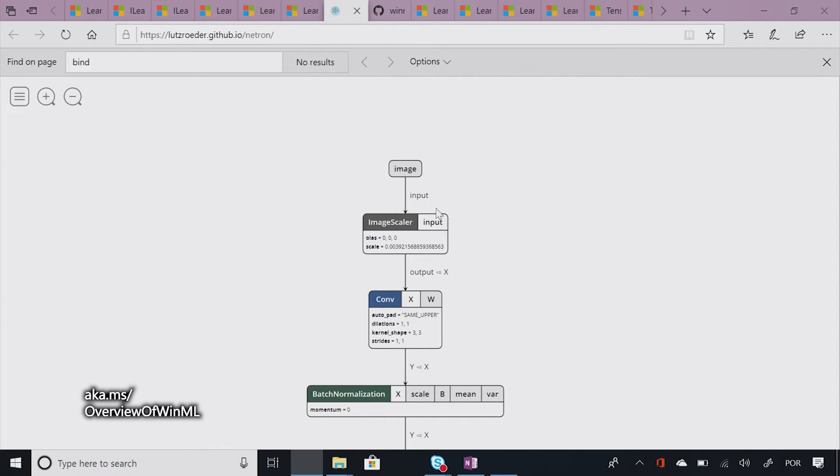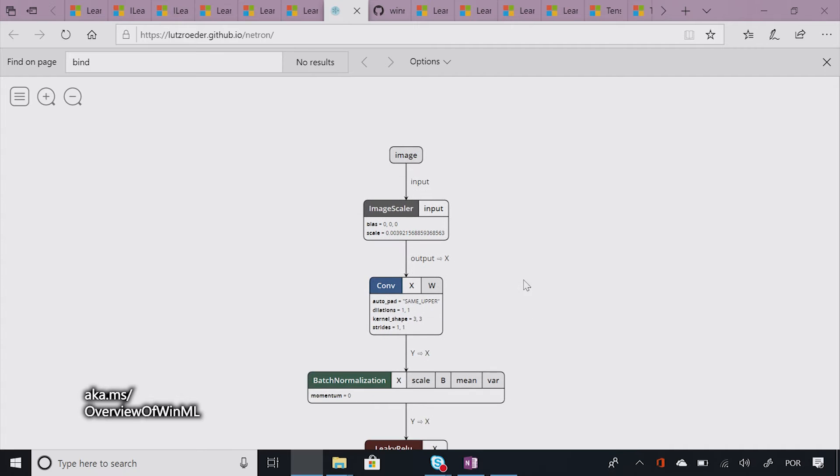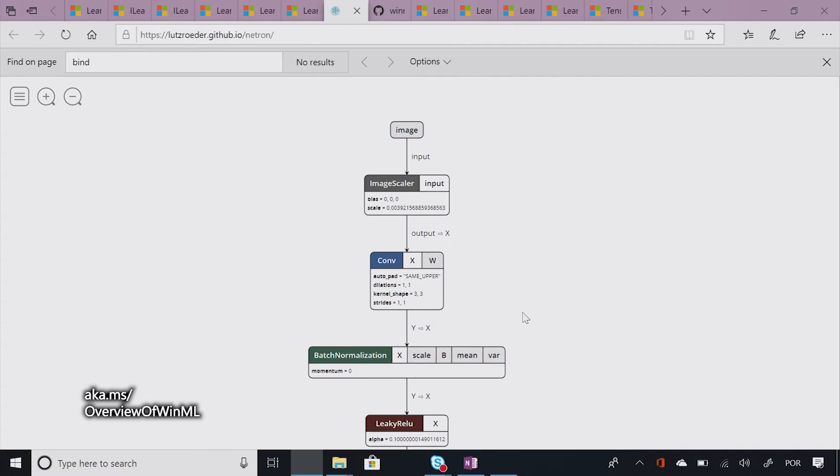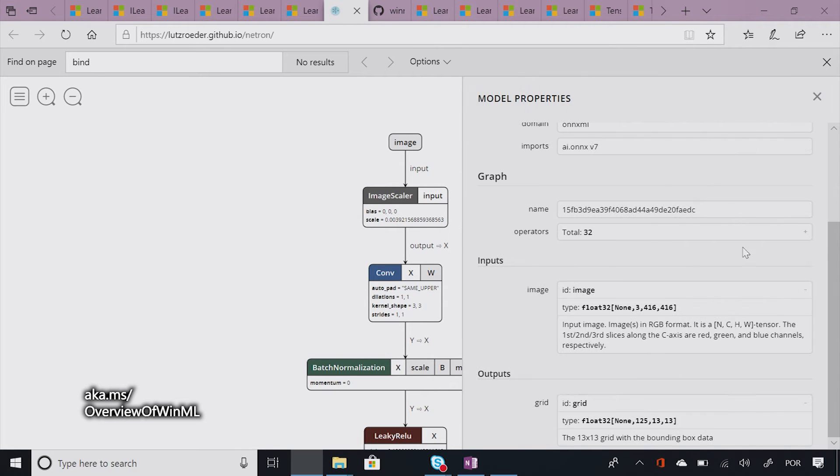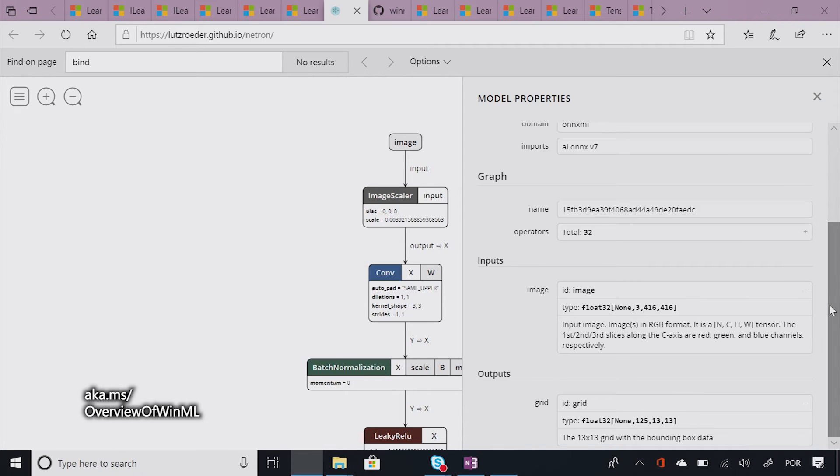So I just opened it with Netron so that you guys can see an actual visualization of the model. Here you can see that it expects an image. And here is all the cool mathematical ops that it contains so that it can produce that output. And if you click this button here, you'll see all the properties of the model. And here are, for example, the inputs that it expects. In this case, it's an image. And this model is going to output a grid for us as we're going to show you in Rufus's example. Wonderful.